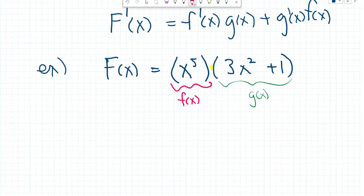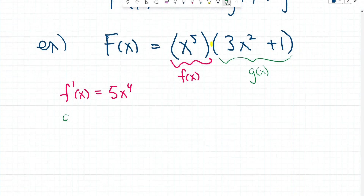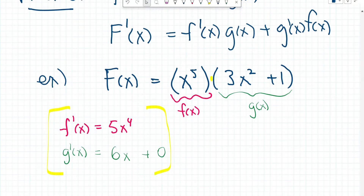Our f of x equals x to the power of 5. Using the power rule we just learned, f prime of x equals 5x to the power of 4. Now let's try g of x. We can also use the power rule since we have two terms separated by addition. So g prime of x equals 6x plus 0, because the derivative of a constant equals zero.